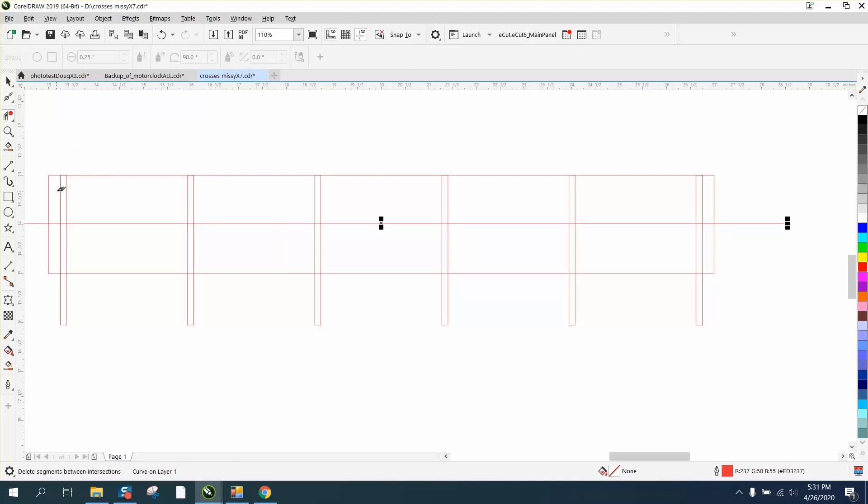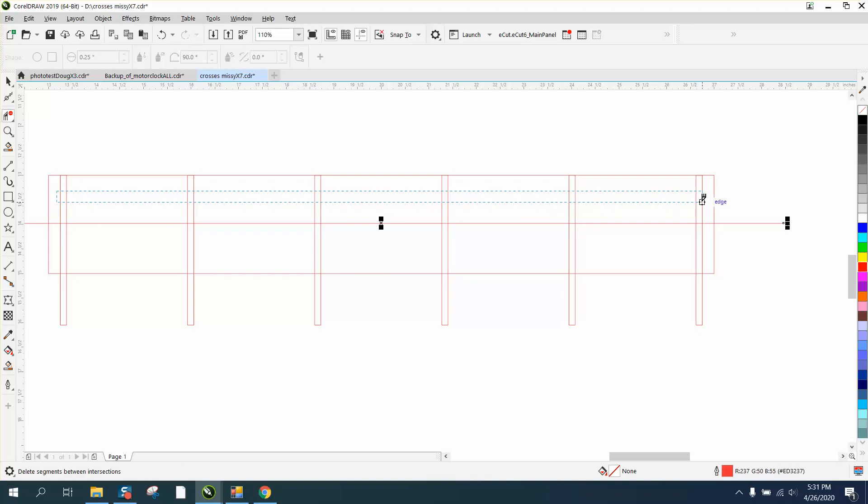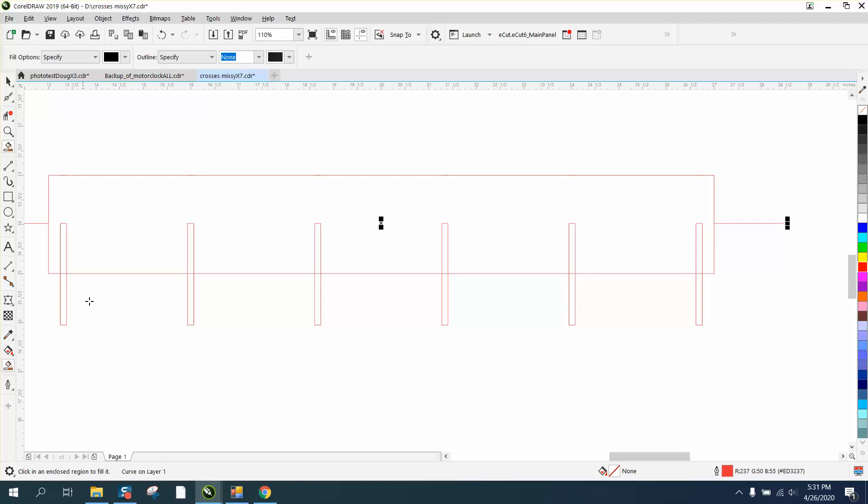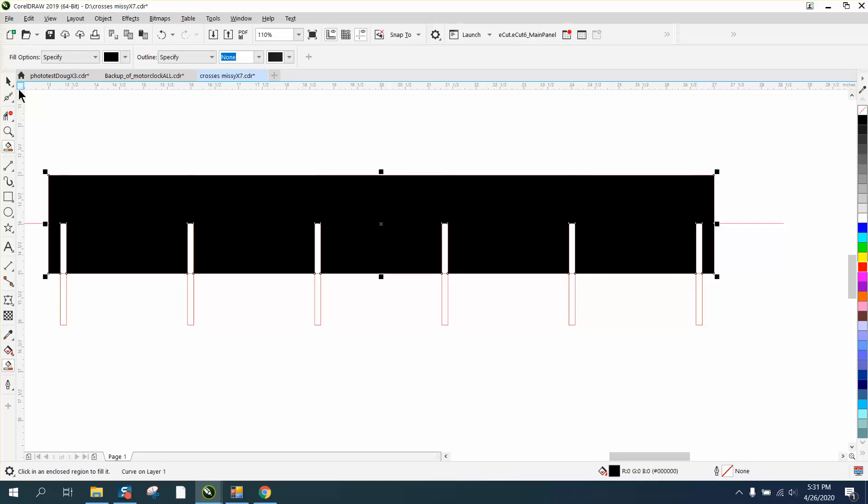Now I'm gonna take my virtual segment delete key and delete this. Now I'm gonna go through and delete these lines. This is real quick. One more. Now I'm gonna take our friend the Smart Fill tool and fill that in.